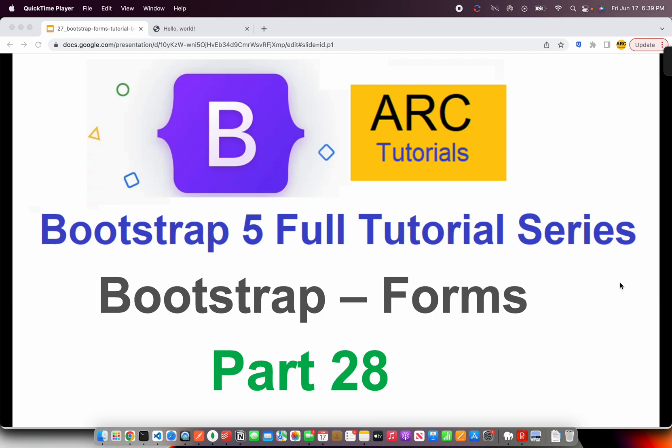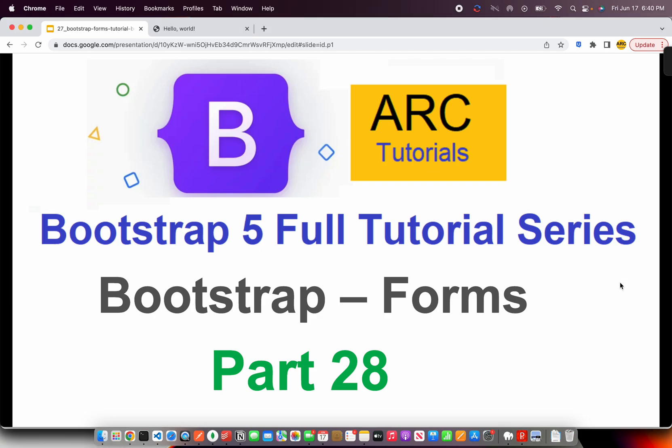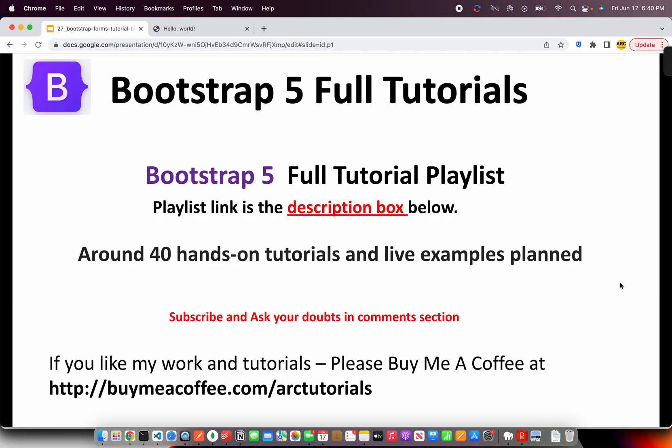Forms are an integral part of any dynamic website. Even static websites require some kind of forms for contact or lead generation. As a designer or developer, if you don't know about forms, your knowledge is incomplete. Let's complete that knowledge by learning about Bootstrap Forms in this episode. This is part 28 of the series.